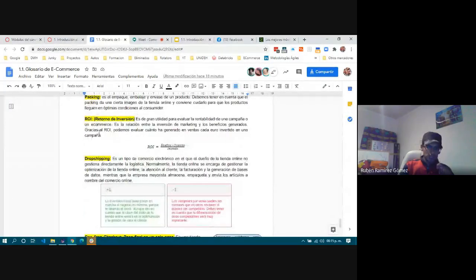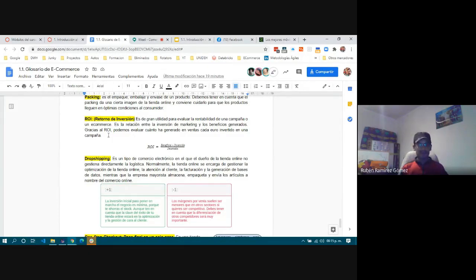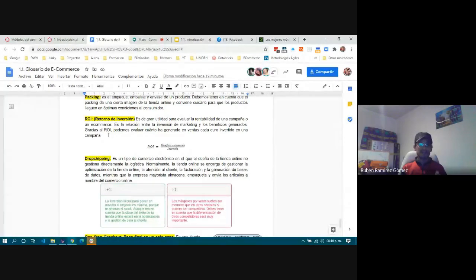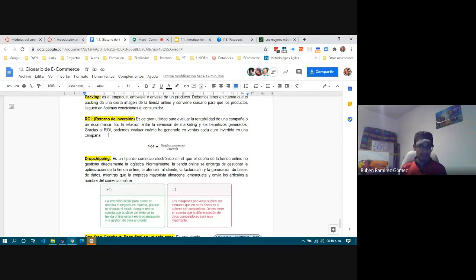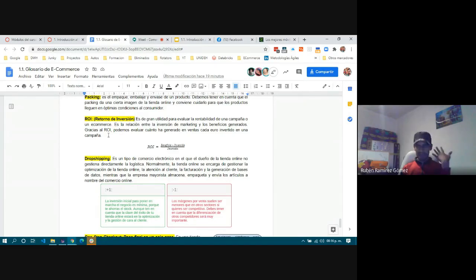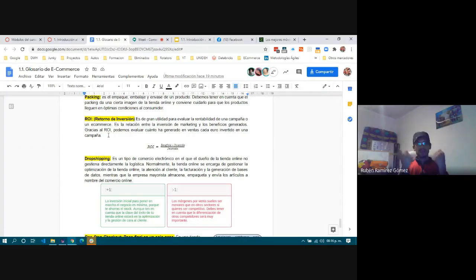ROI — Return on Investment — is used to evaluate the profitability of a business. In e-commerce it evaluates the profitability of a campaign. You calculate: utility (gross revenue minus investment) divided by investment, which gives you a profit percentage.